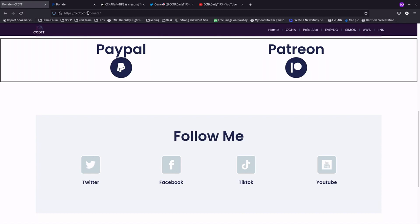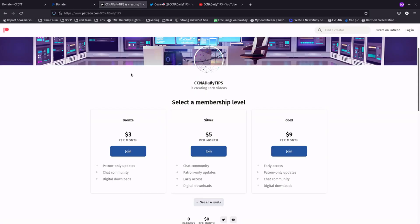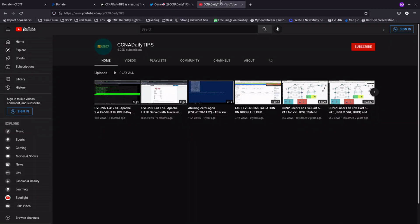You can help make this channel grow by donating at ccdtt.com/donate via PayPal or Patreon. On Patreon, there are memberships at three, five, and nine dollars per month, and you can cancel whenever you want. Also, follow me on Twitter at CCNA Daily Tips and don't forget to subscribe to the channel.